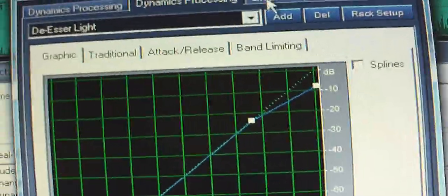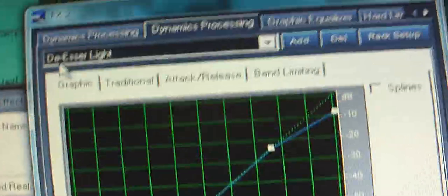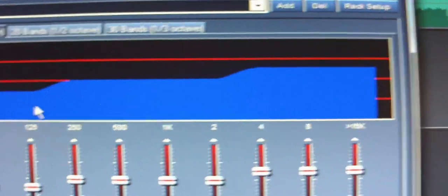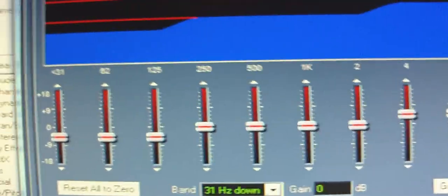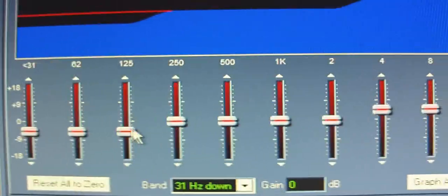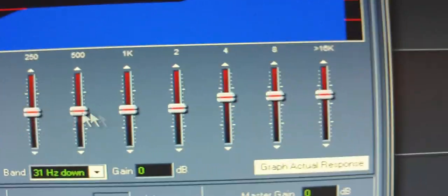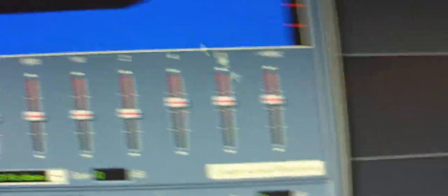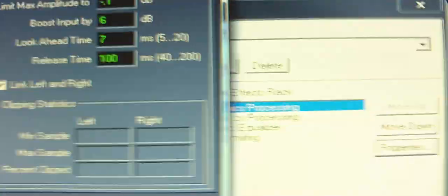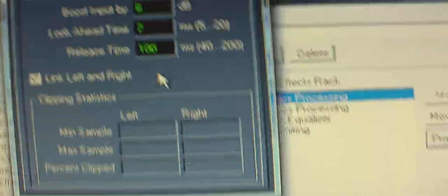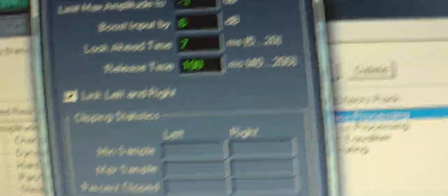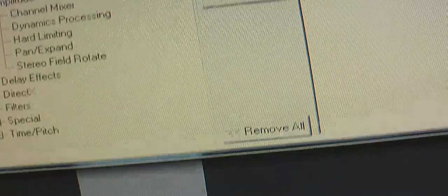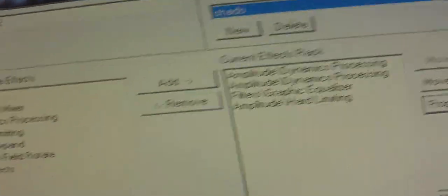Your second one is going to be de-esser light. Your graphic EQ is going to be the shadow EQ. 10 band. These three are going to be negative 5. Zero. Plus 5. Then your hard limiting should be this by default. If not, put it. And you're going to save that as shadow. Whatever you want it. I have it as shadow.